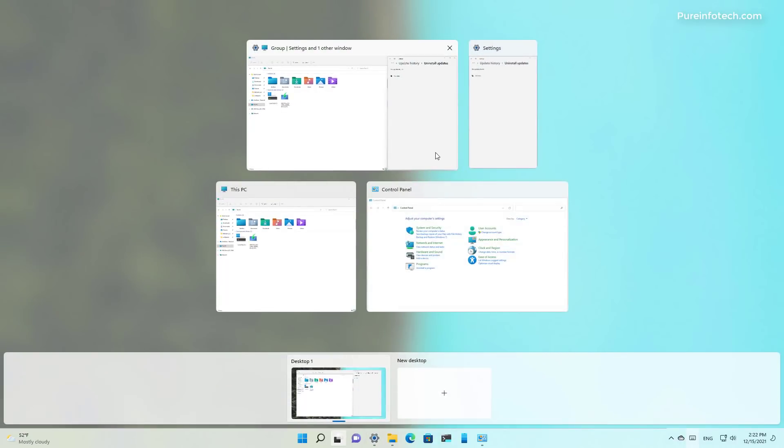This feature was previously announced but now it's available for all testers. As you can see, we have the group listed in Task View.